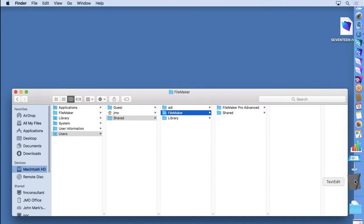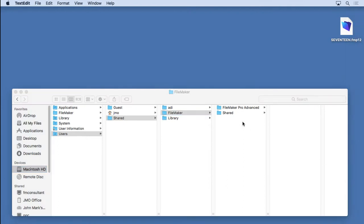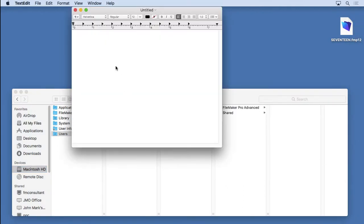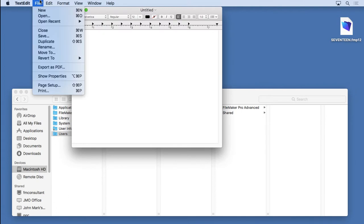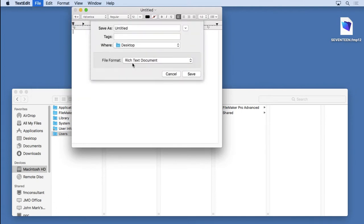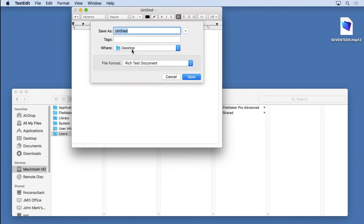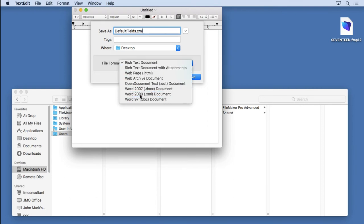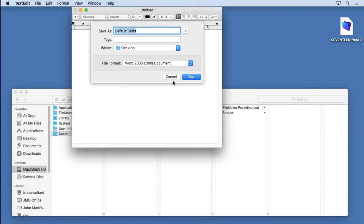So I'm going to go into TextEdit, New Document, I don't need to put anything in it, just going to go ahead and save it. I'm going to call it DefaultFields.xml. Come down here and choose that type right there. Hit Save.